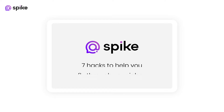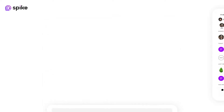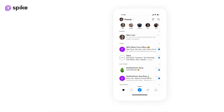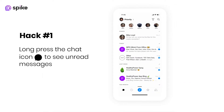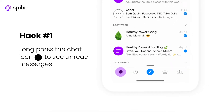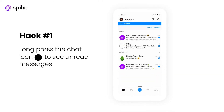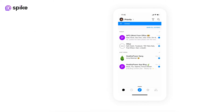Here are seven unique Spike hacks made especially to help you save time and whiz through your inbox. Hack number one: the fastest way to filter open items is to press on the chat icon and quickly see the unread messages or updated tasks and notes in your feed.